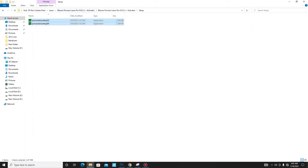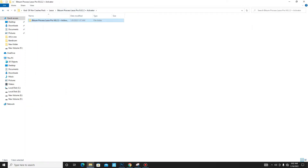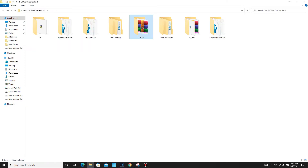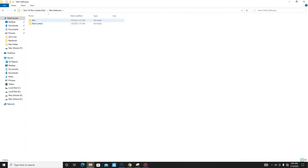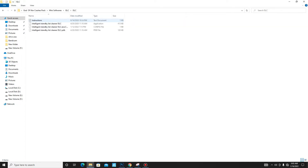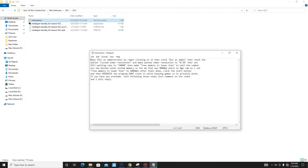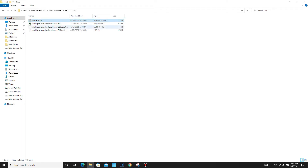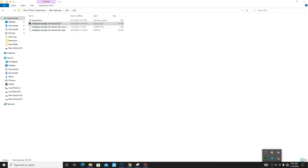Move to the Mini Softwares folder. First, open ISLC and also open Notepad and read the instructions from there first, then install ISLC.